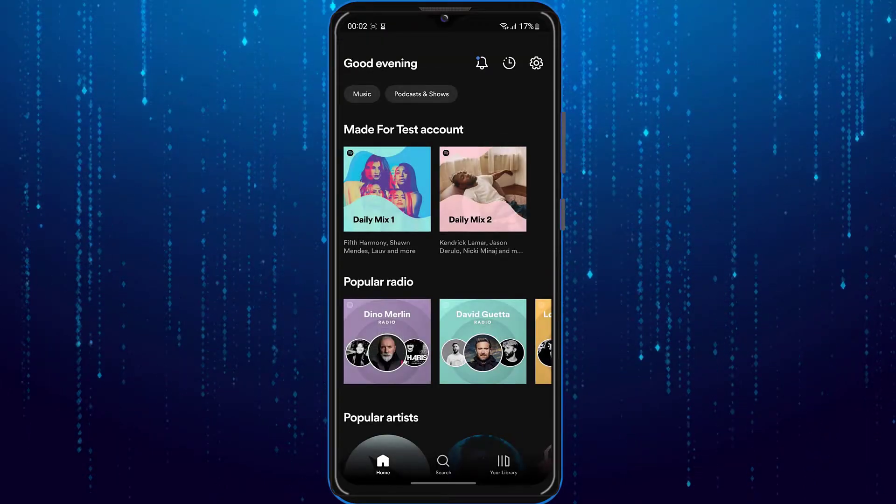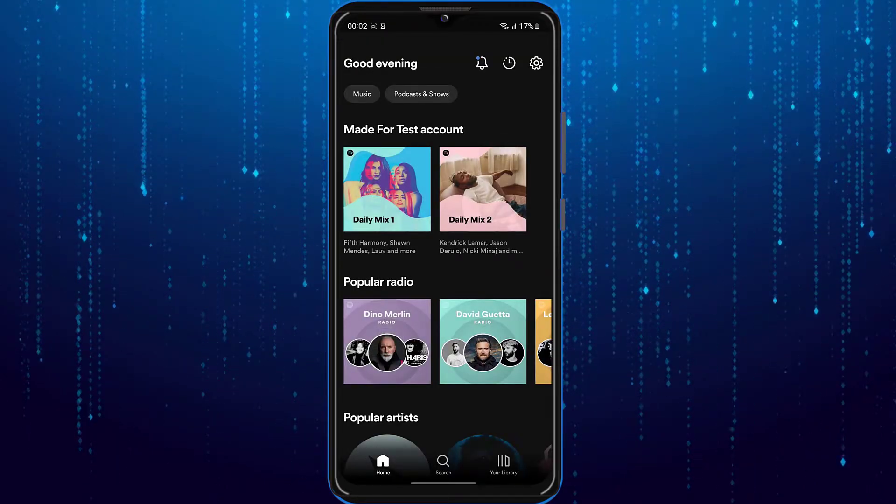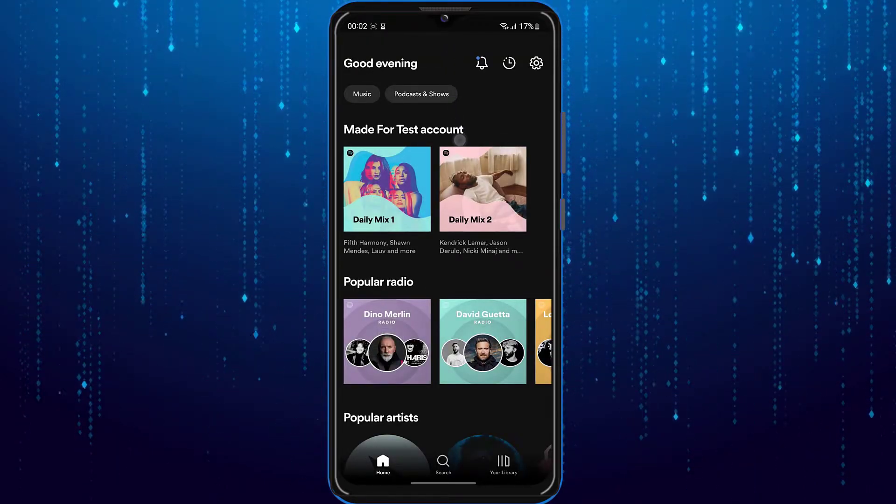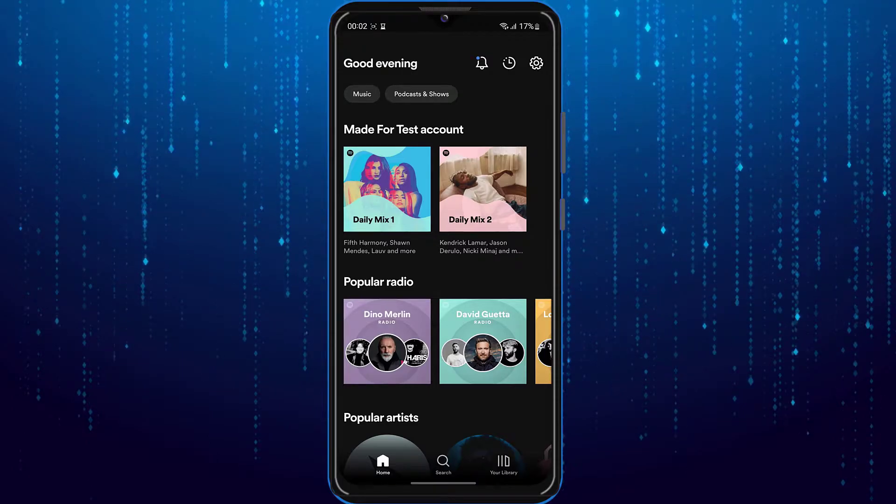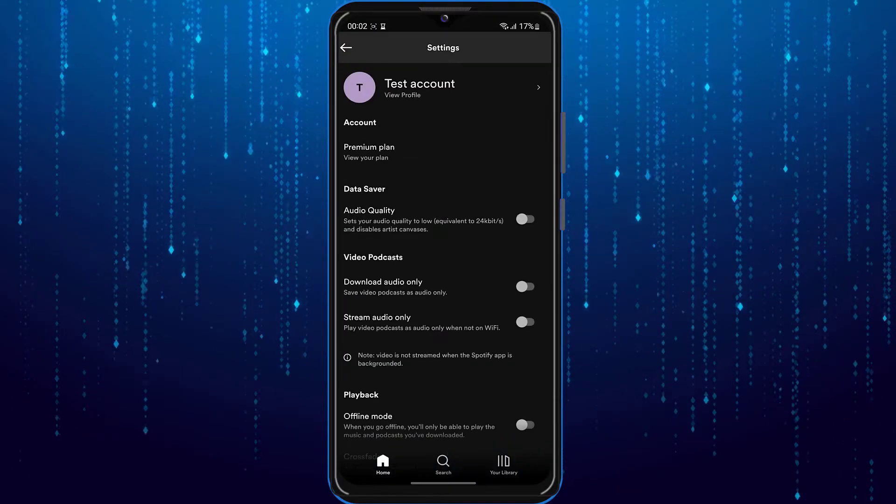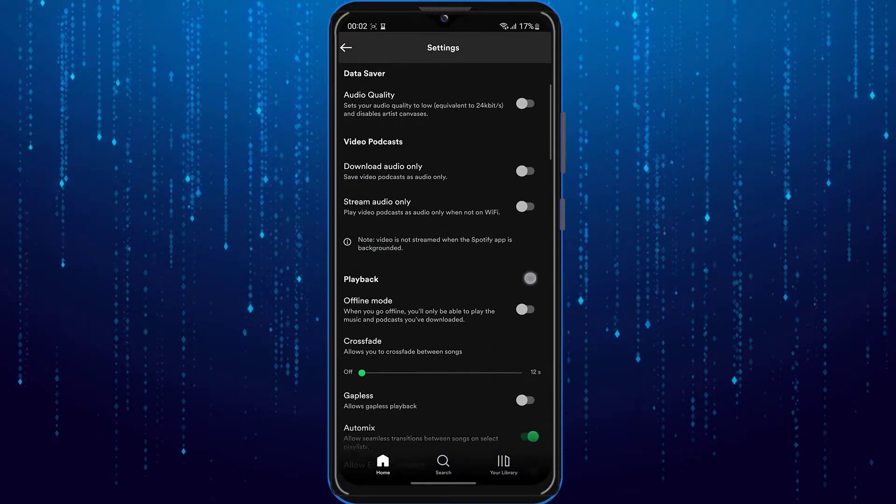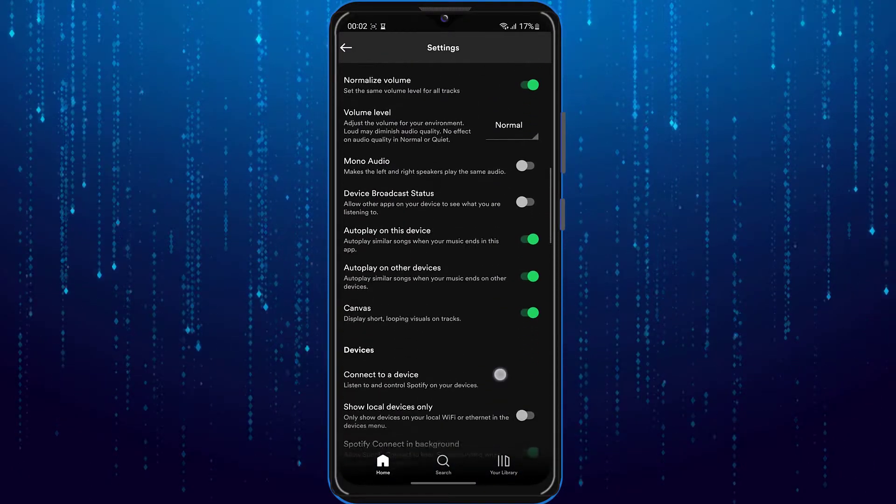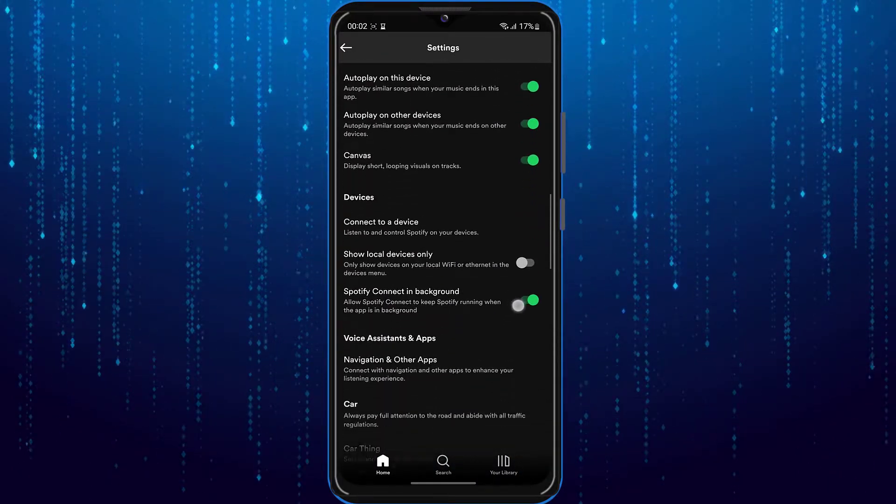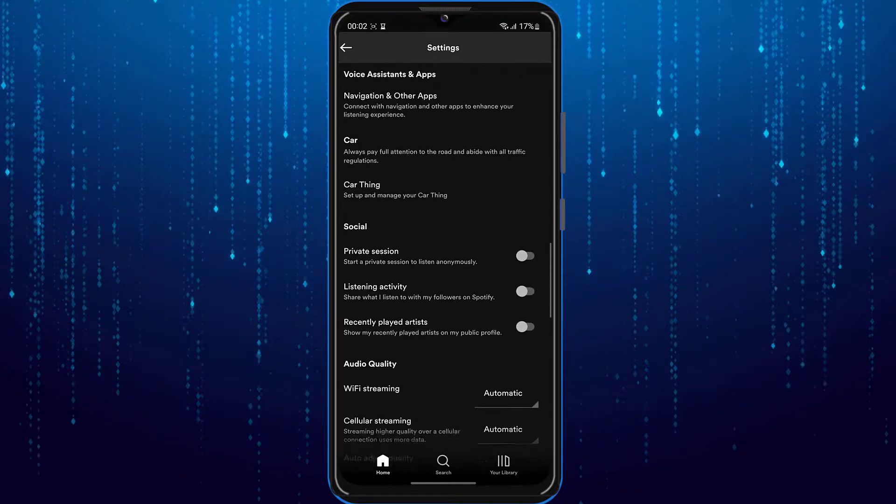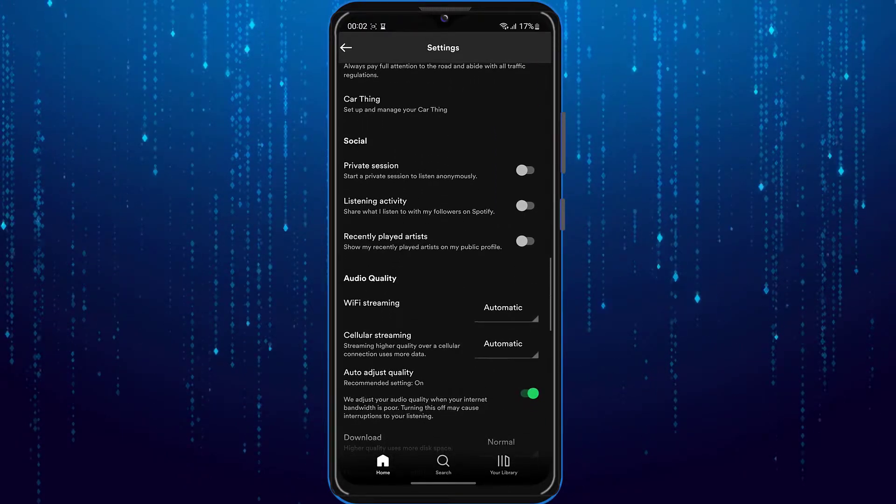Open up your Spotify app. Tap on this gear icon at the top right. Scroll down until you see an option called local files.